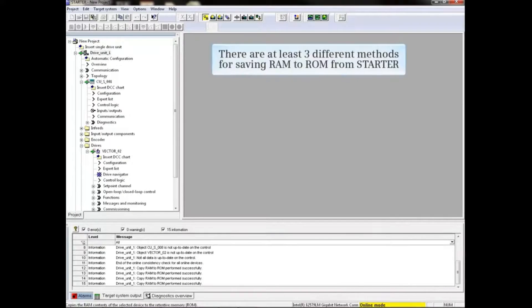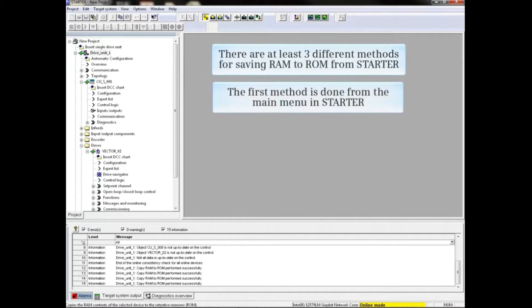There are at least three different methods for saving RAM to ROM from Starter. The first method is done from the main menu in Starter.